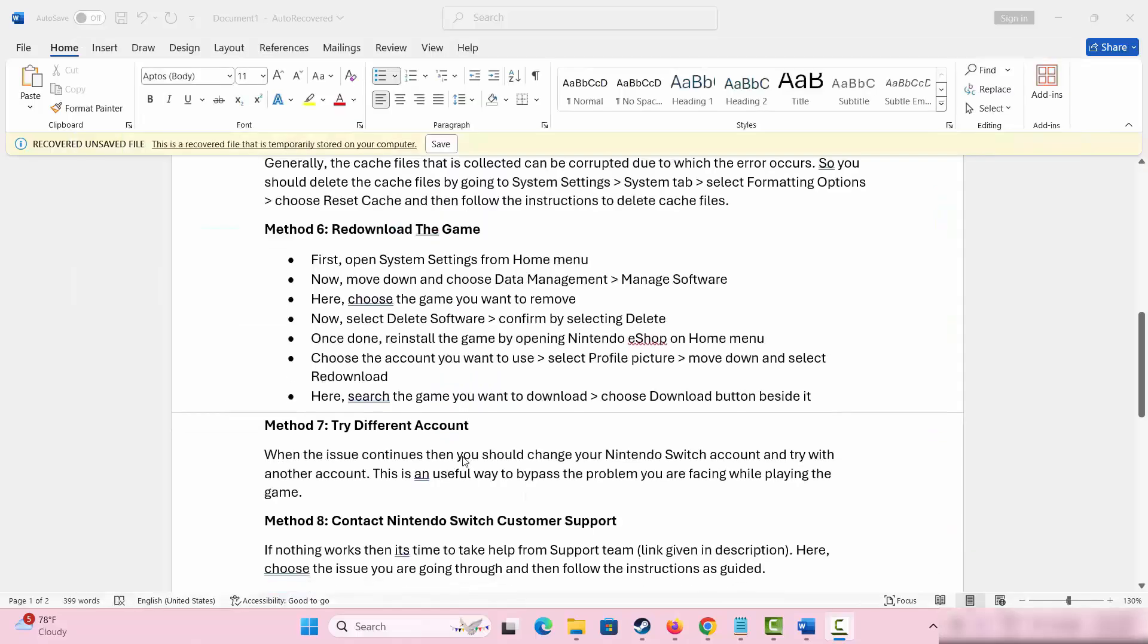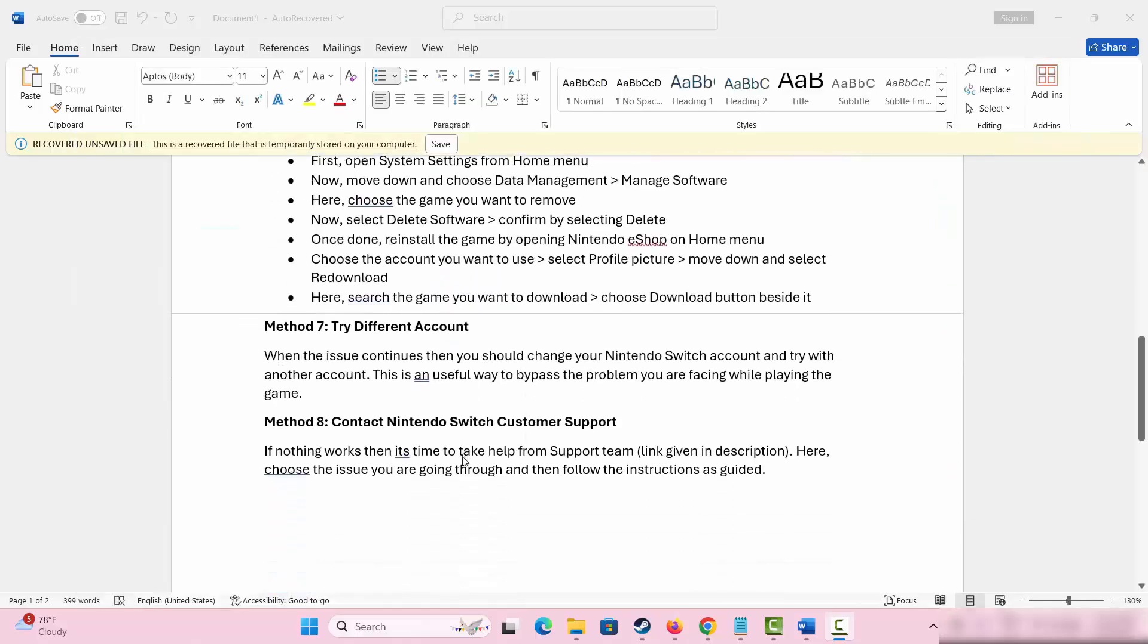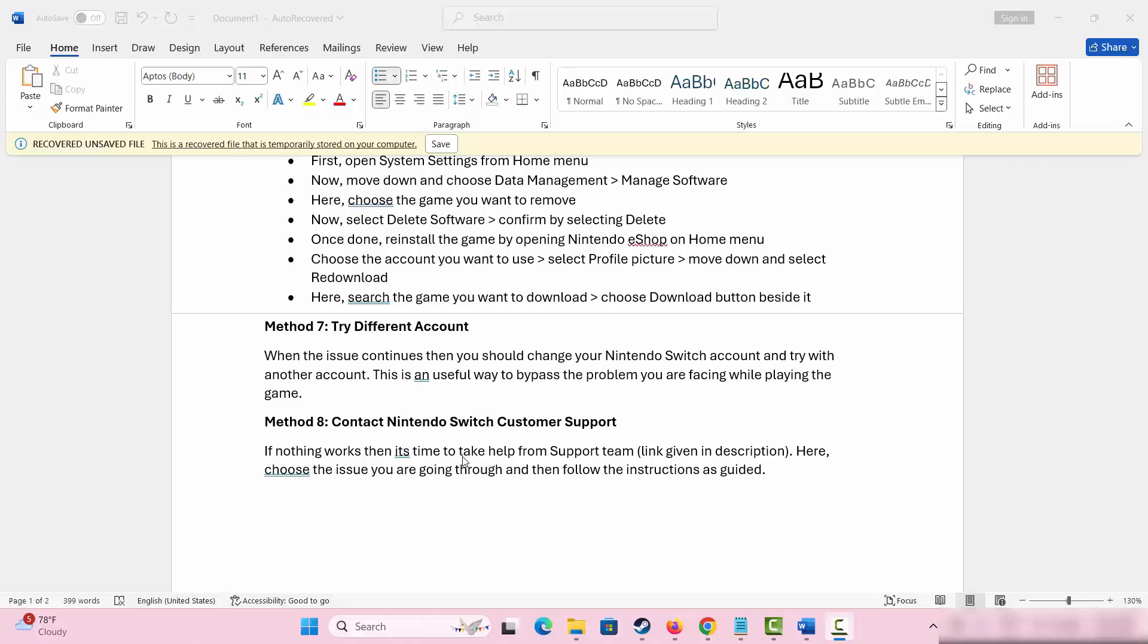The next method is to try different account. If the issue continues with the same account you are using, then you should change your Nintendo Switch account and try with any other account. This is a useful way to bypass the problem you are going through.